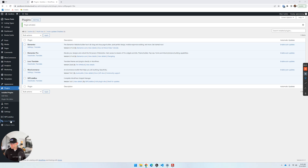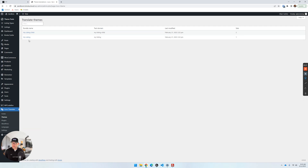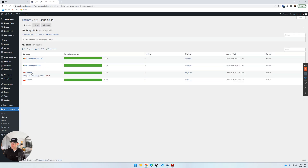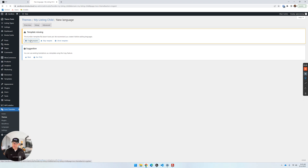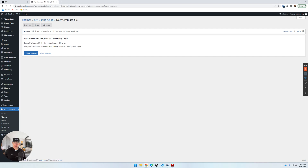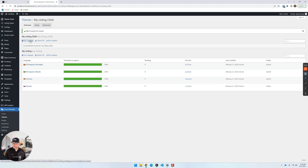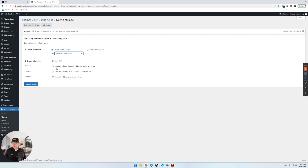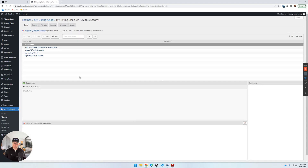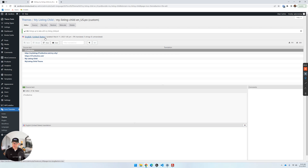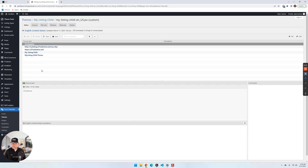From the WordPress dashboard, go to Loco Translate and then Themes. We're going to choose the My Listing parent theme, not the child. I'll show you what it would look like if you did go into the child theme — you'd see there's no English language, you'd choose 'new language,' create a template. But there's nothing to translate there, so we know we're in the wrong spot.